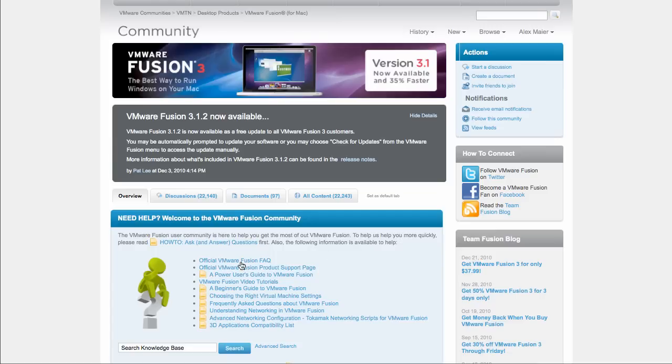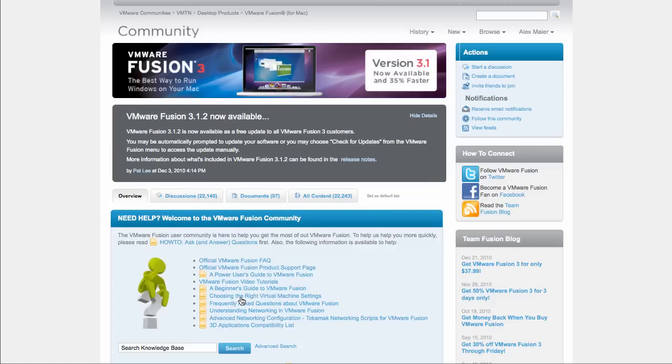Have a look at the frequently asked questions, or FAQs. Check out the handy user's guides and tutorials. Still no luck? Okay, let's post the question in the forums now. Click Start discussion.